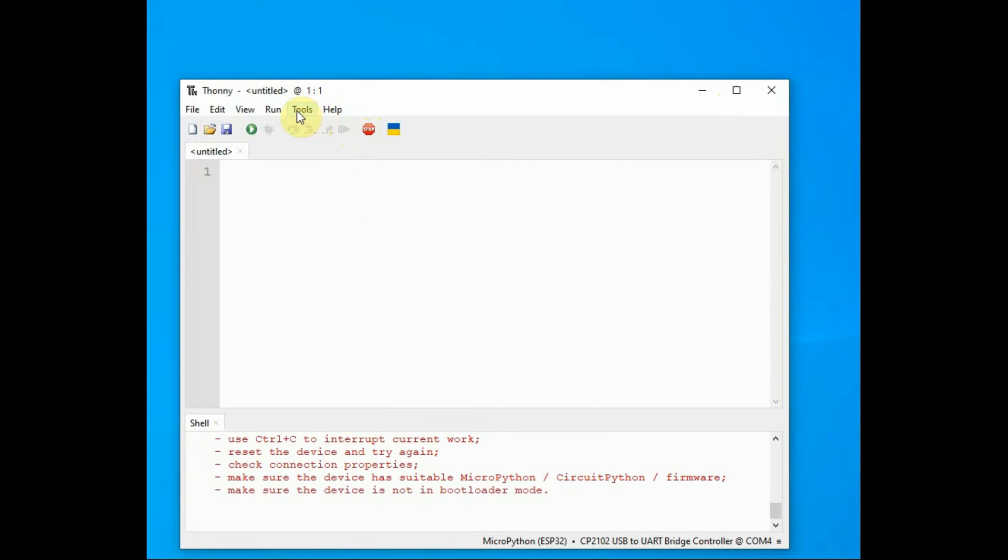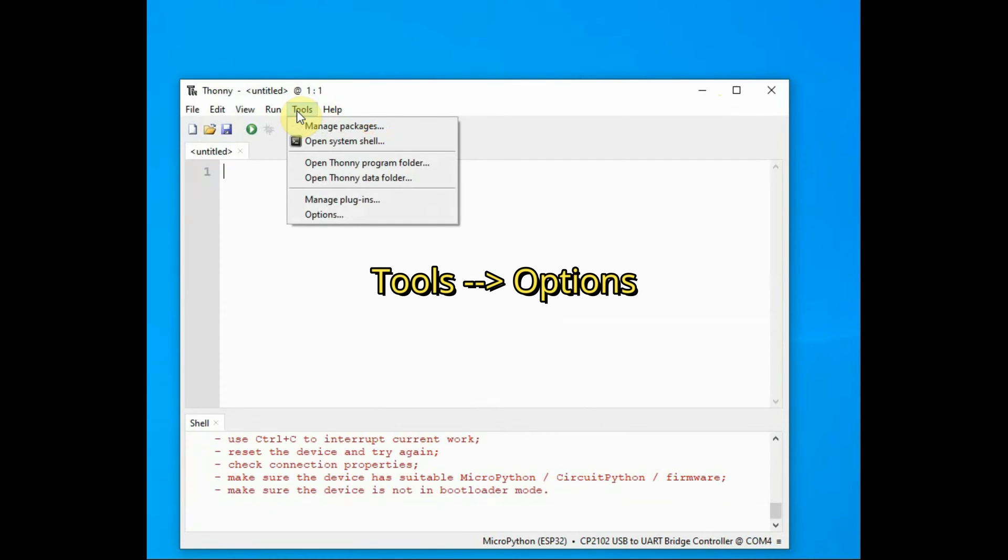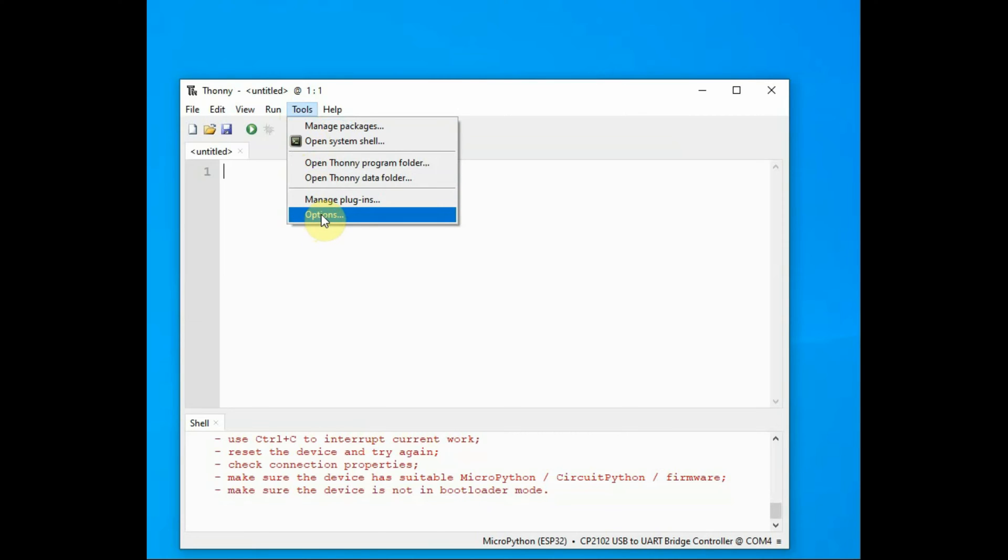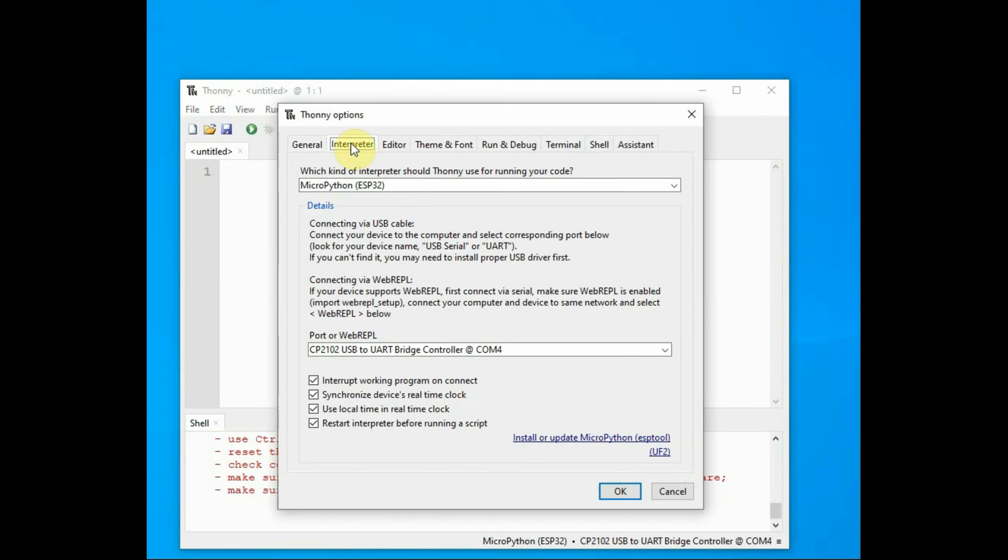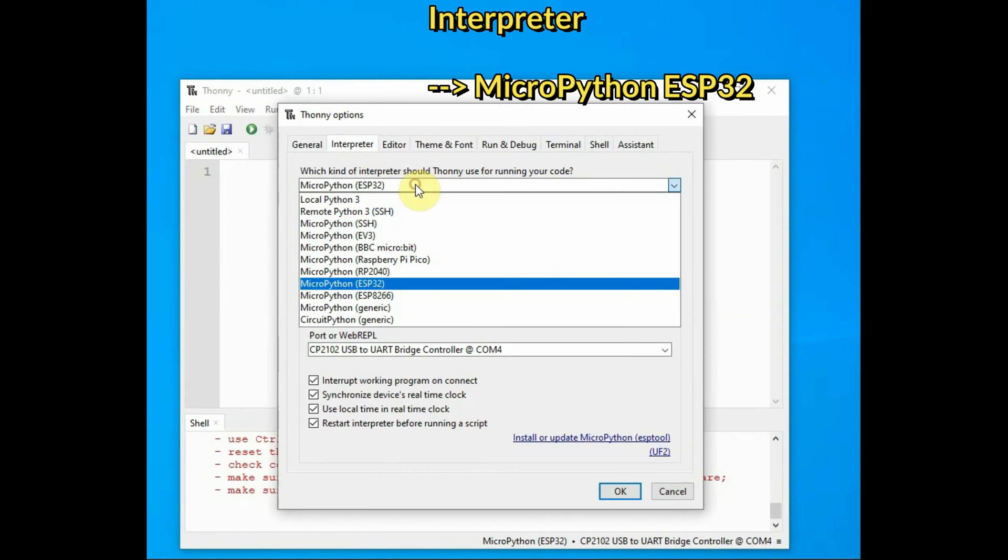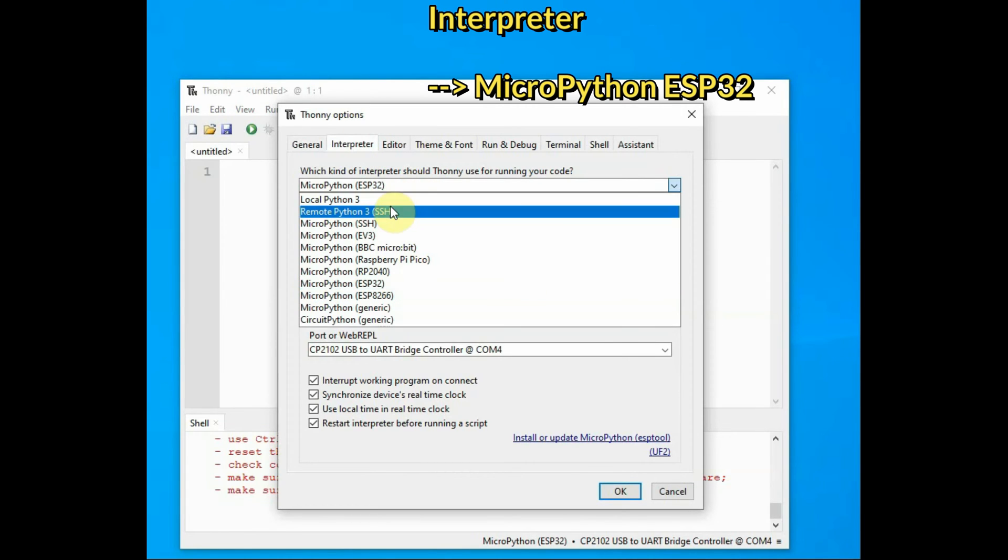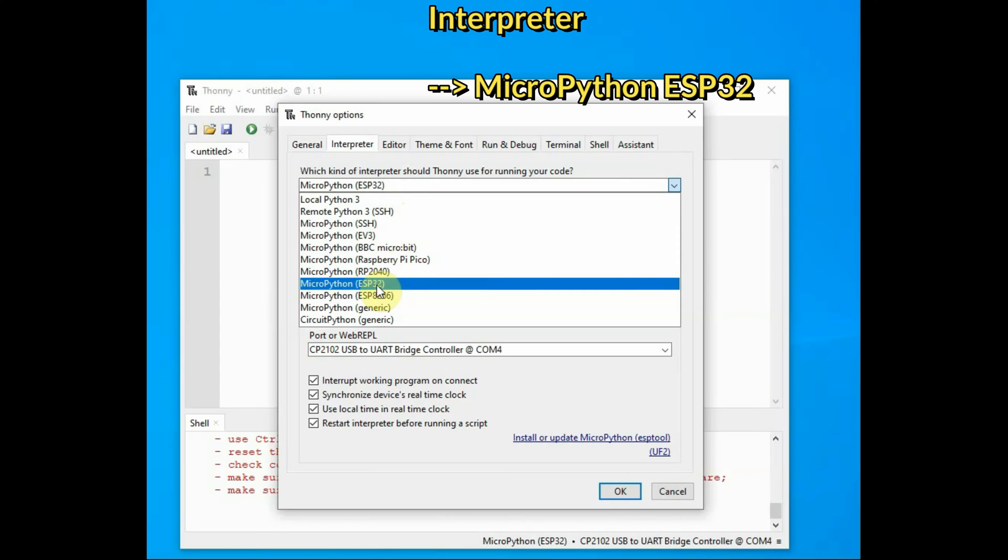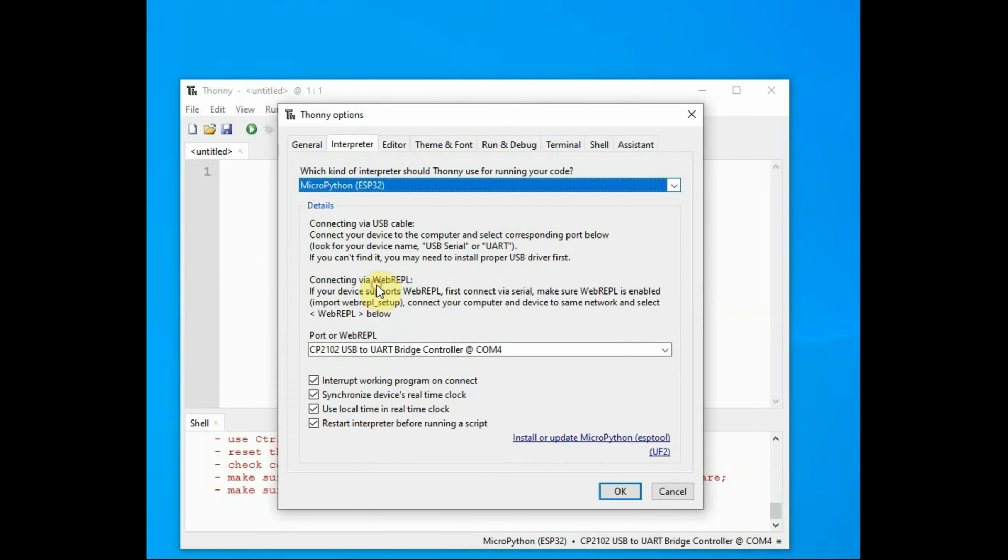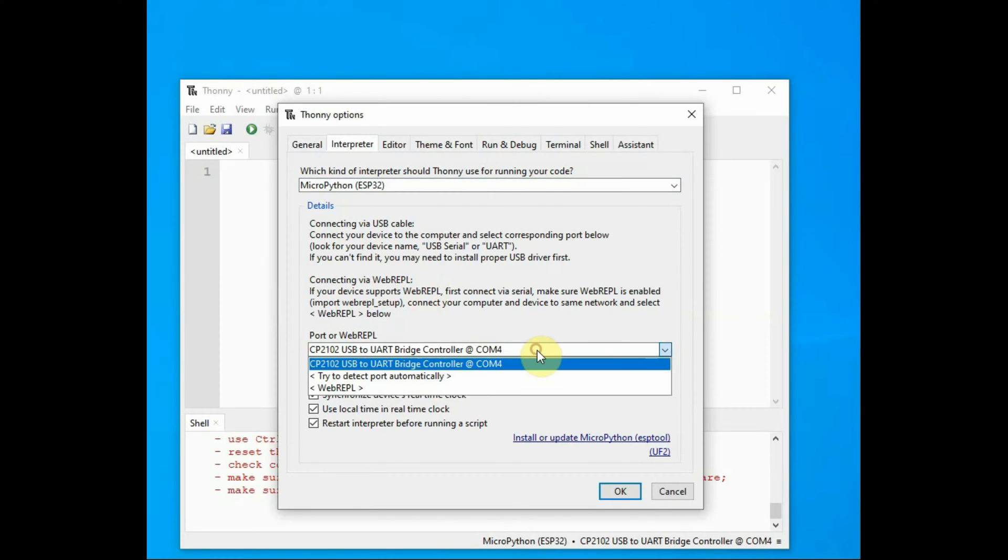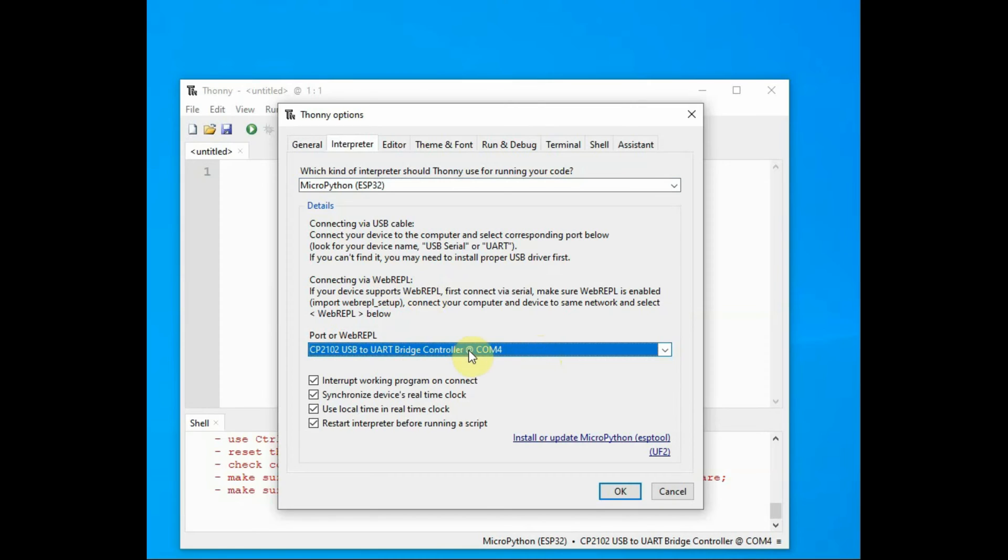You're not seeing any chevrons as no MicroPython is installed. Go to Tools, Options, and click on the Interpreter tab. From the dropdown menu, select MicroPython ESP32 and then select your port that is allotted to ESP32.